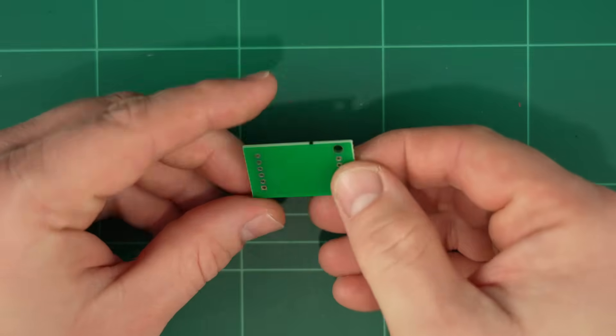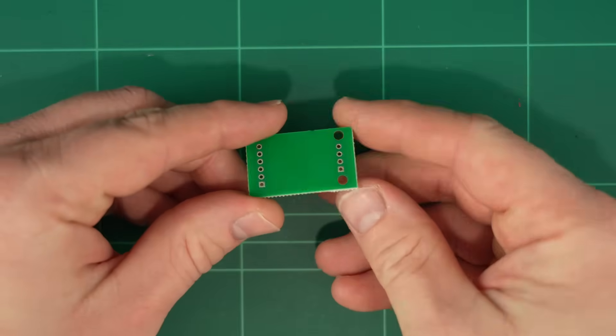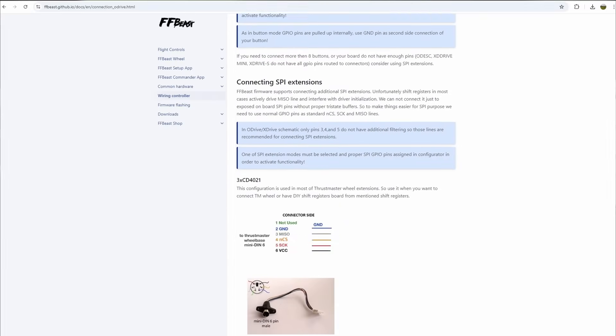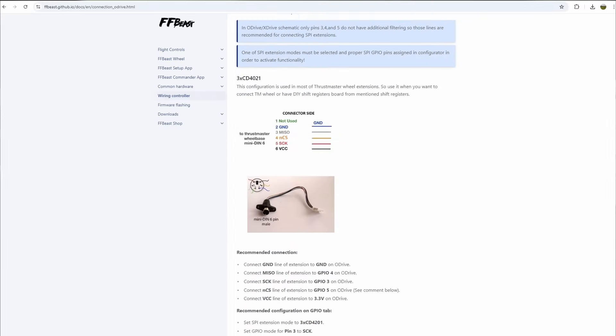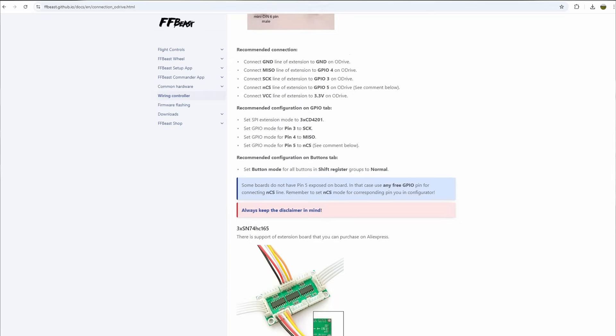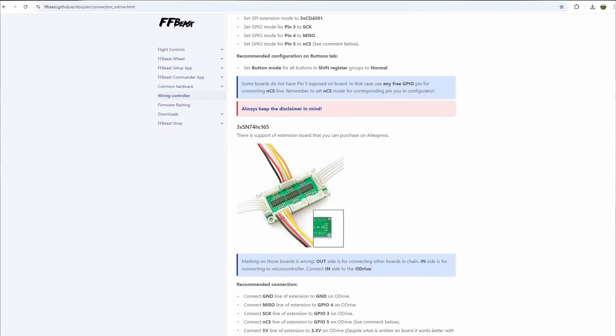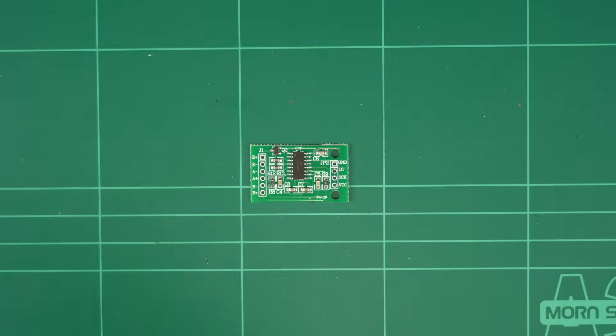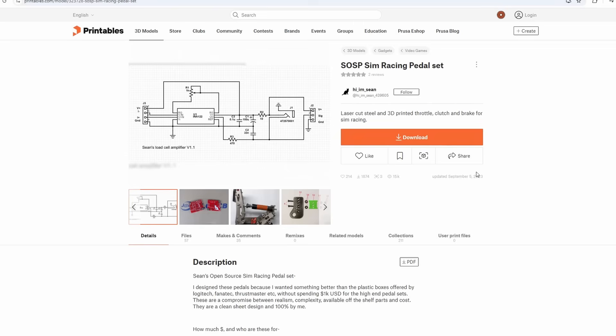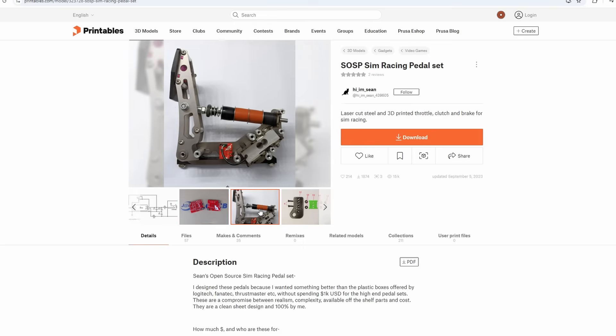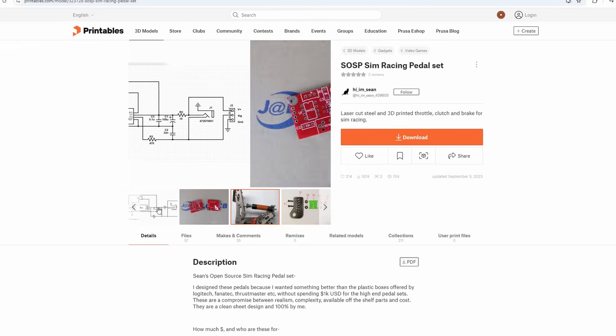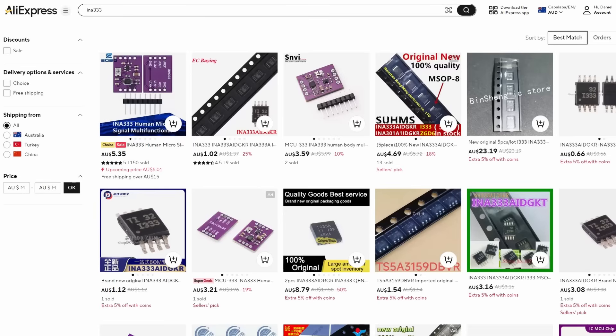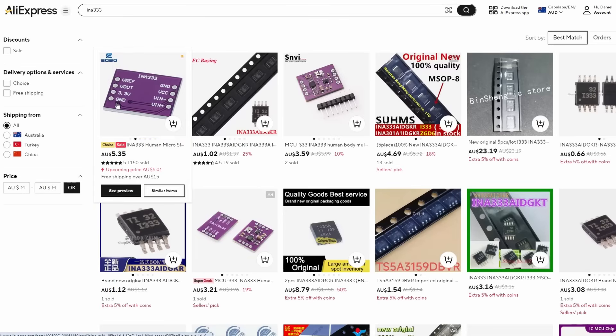As far as I know, there is no support in the FF Beast firmware for a digital load cell interface like the HX711 we used in the previous video. So to get our brake pedal working, we will have to come up with a different solution. I've seen a couple of good designs for some DIY load cell amplifiers, which we could build, but I was hoping to find something we can just buy and use.